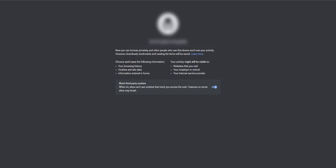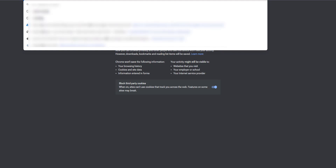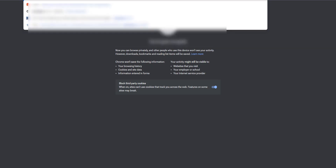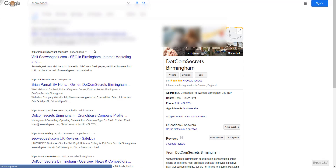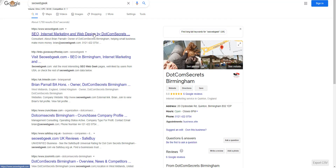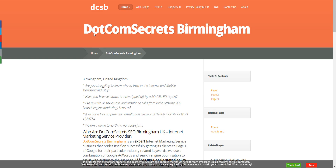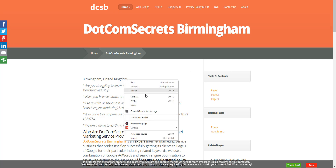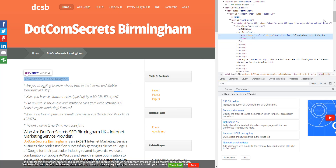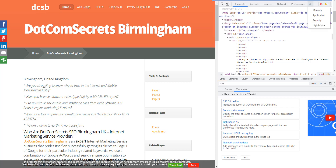I'm in incognito and I'm going to go into my website. To find this tool, you right-click and select Inspect, then come over to this little arrow up here and click on Lighthouse.